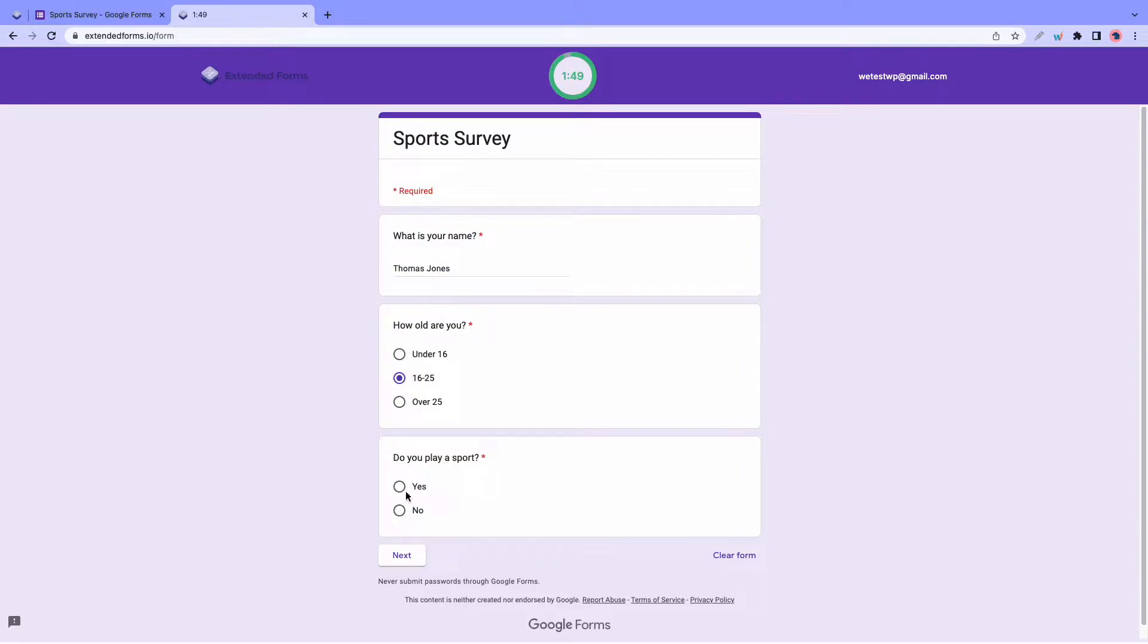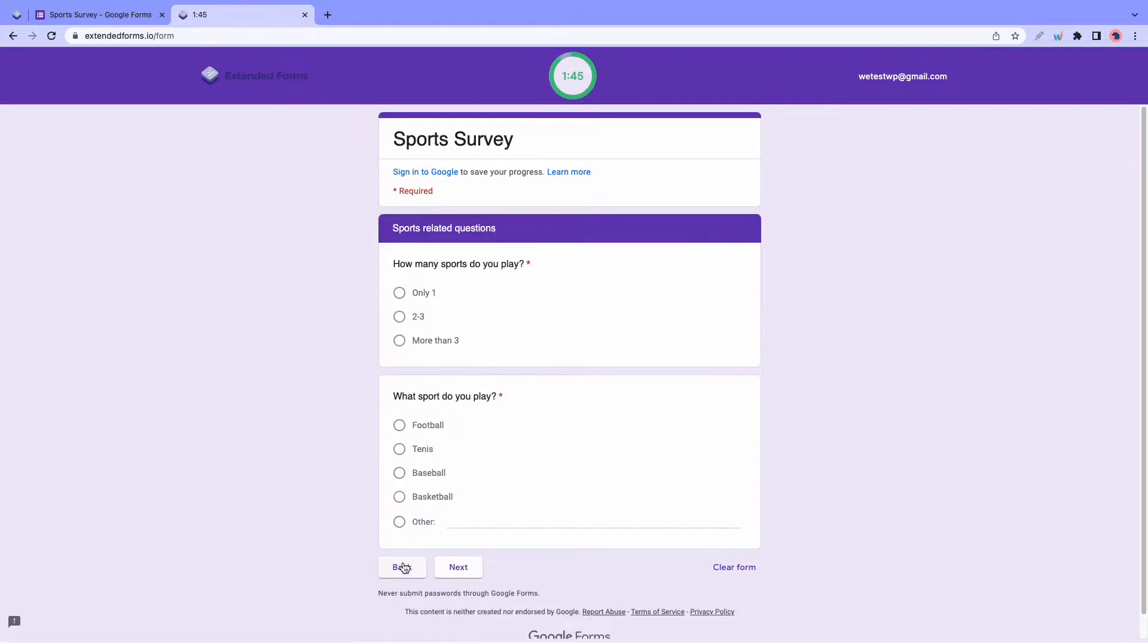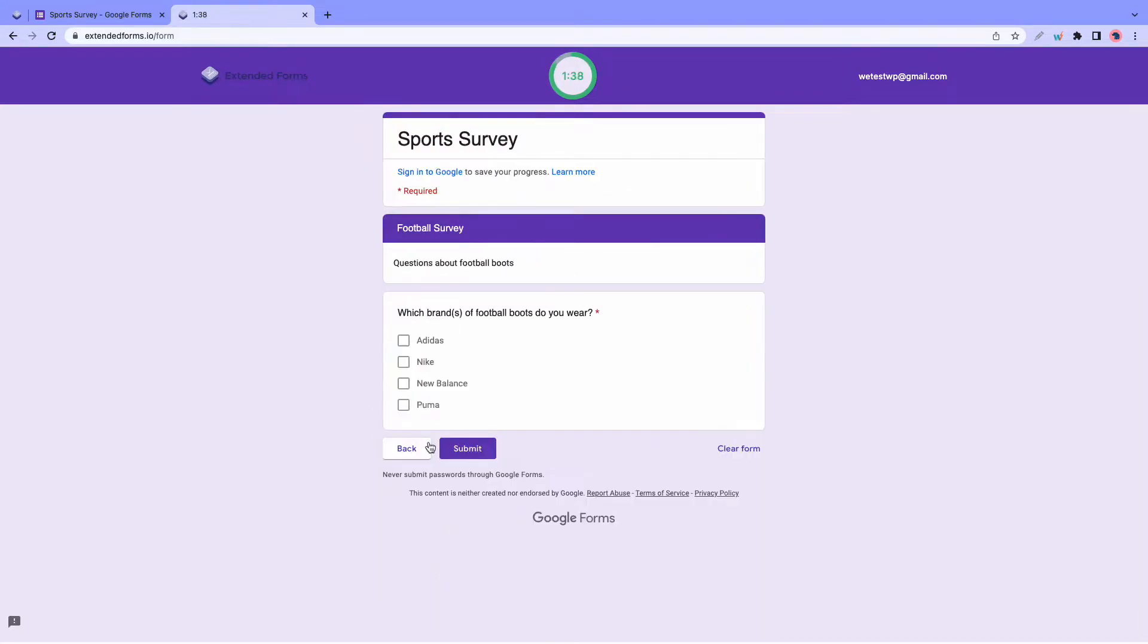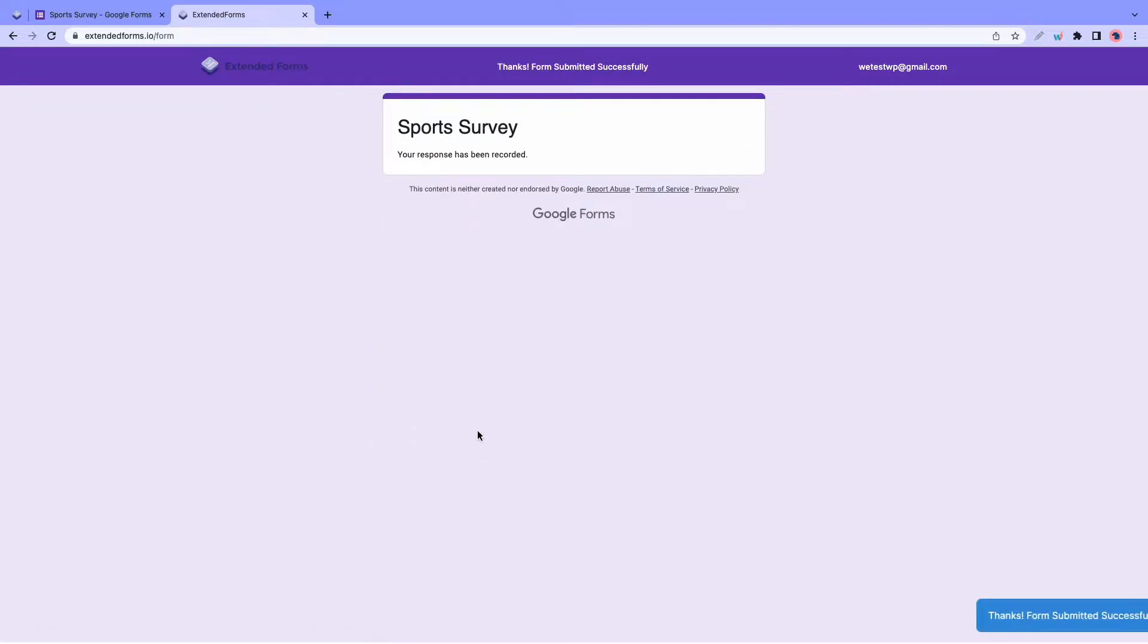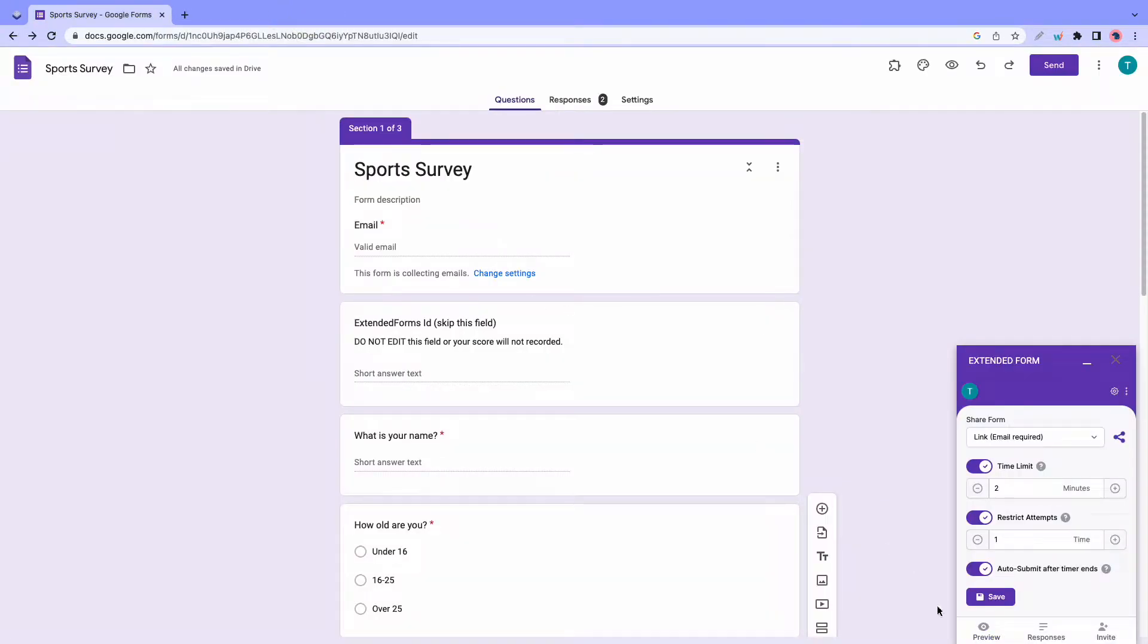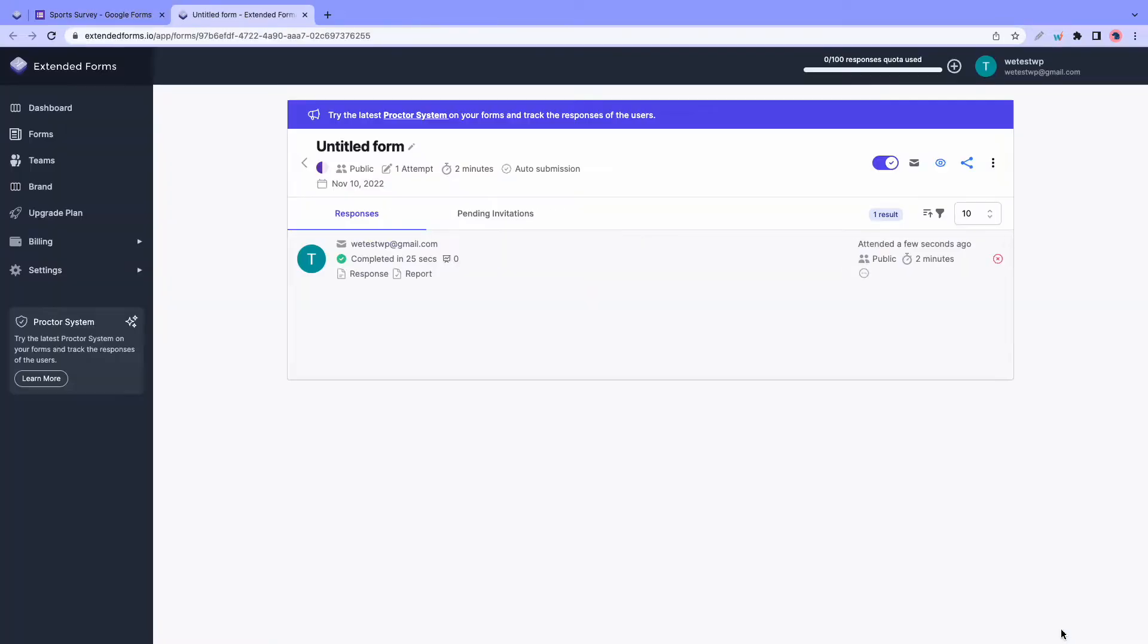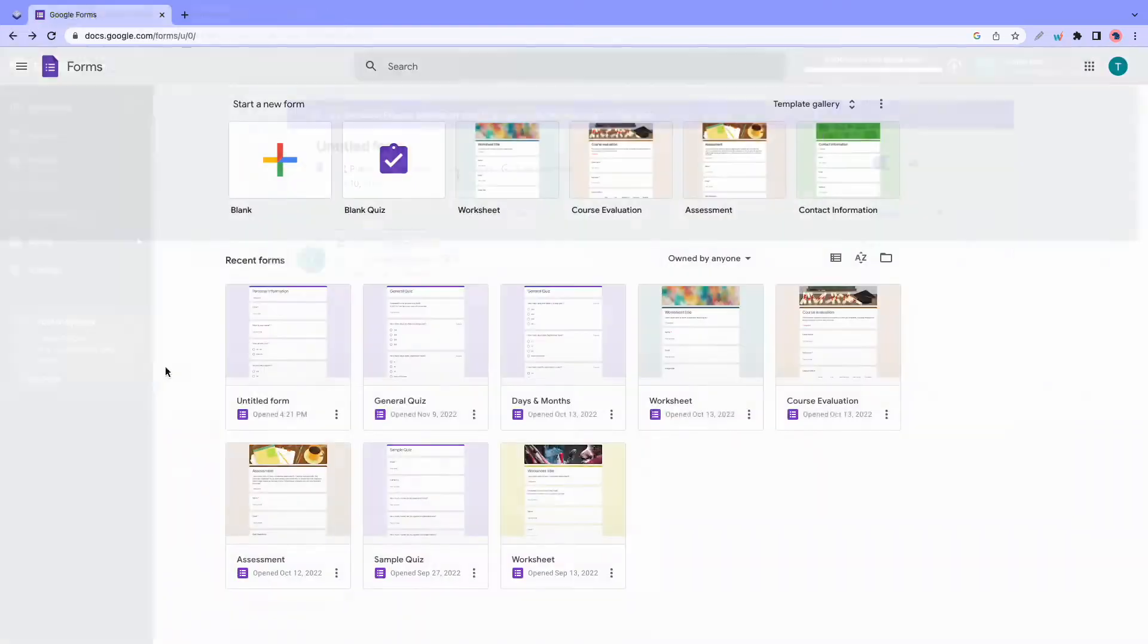Hi guys, in today's video, I'll show you how to use conditional logic in Google Forms and I'll also show you how to enhance your forms with a free add-on. So stick around to the end of the video to learn more.